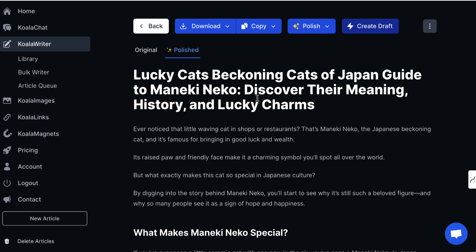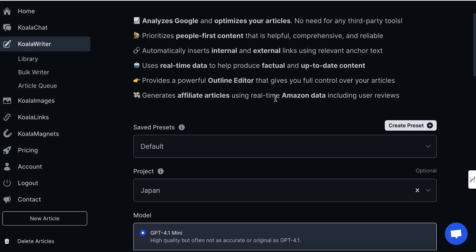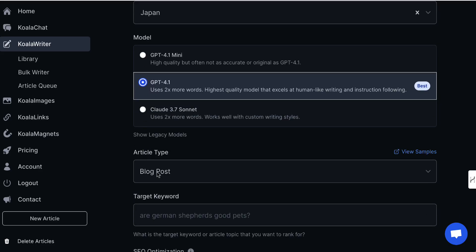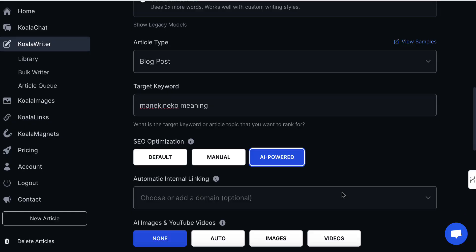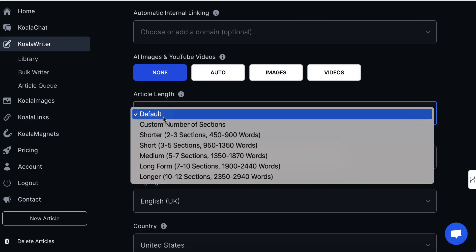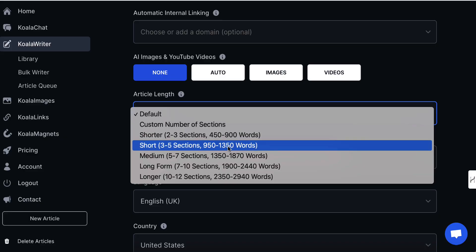What we can also do is go to Koala Writer again — I'm going to open this in a new tab. We can use a slightly different model as opposed to rewrite; everything else is going to be the same but we'll just keep it at 'blog post'. We'll then go through, add our target keyword, and select 'AI powered'. As for the article length, if you don't do anything here it can be quite long, so I'm going to go with a short one, which is 950 to 1,350 words.